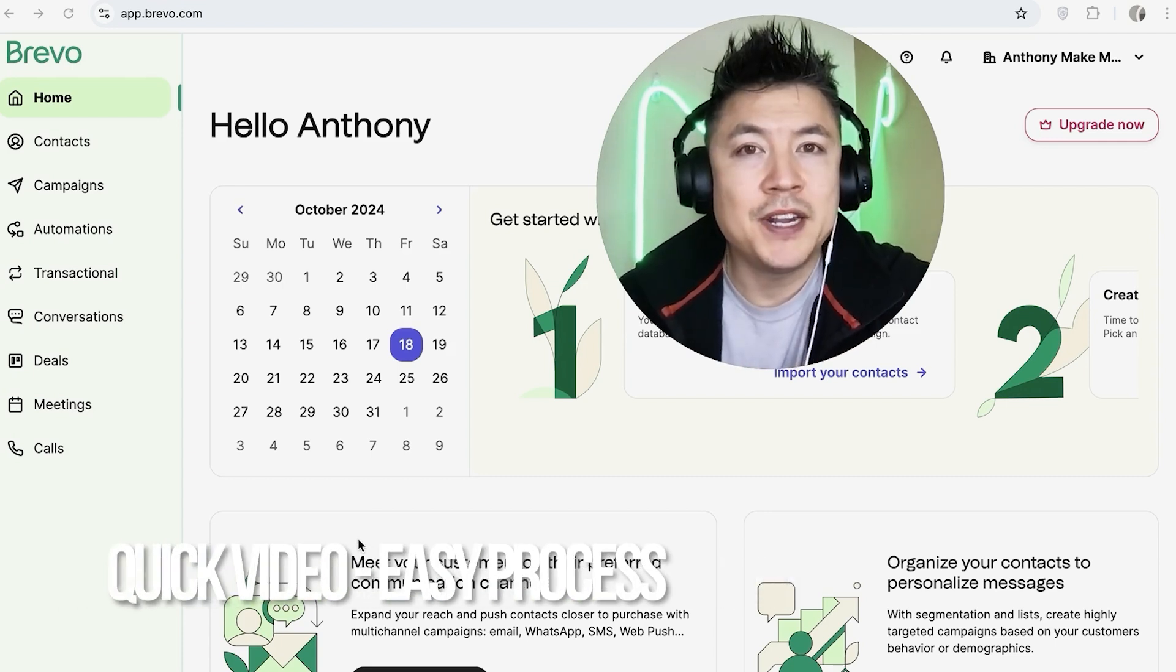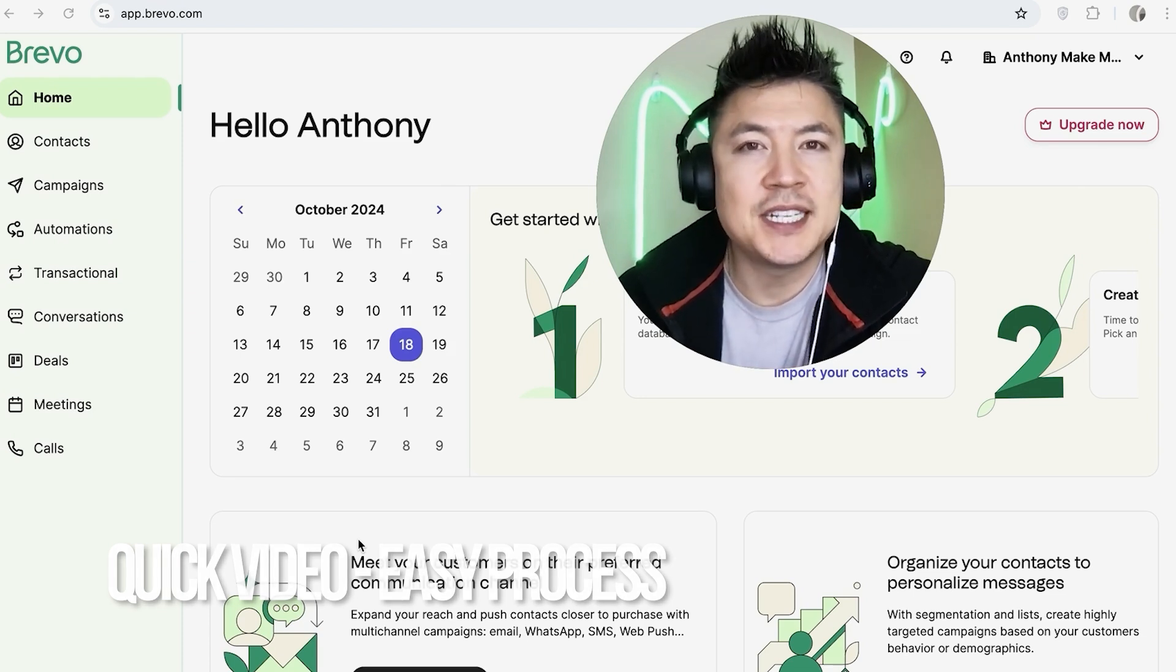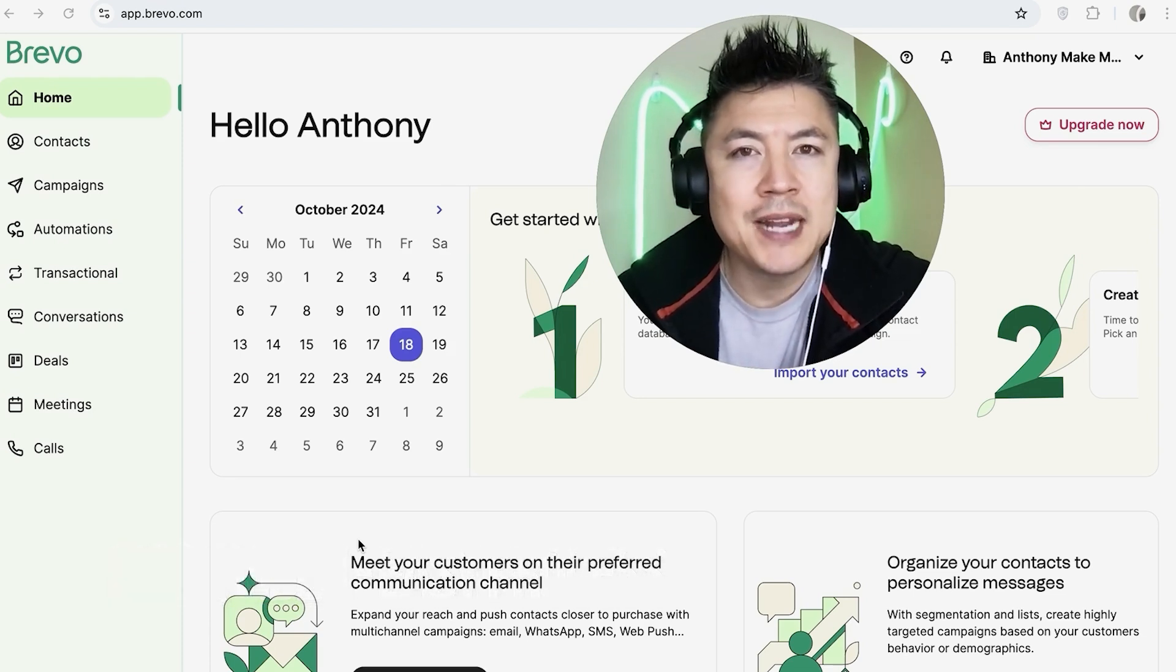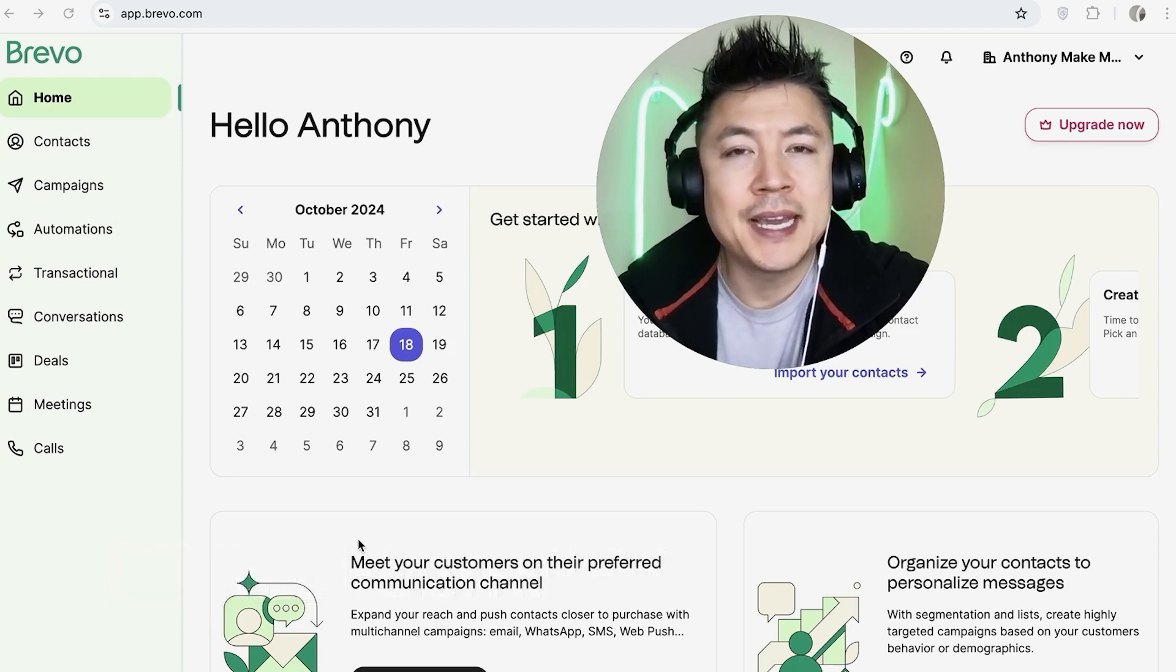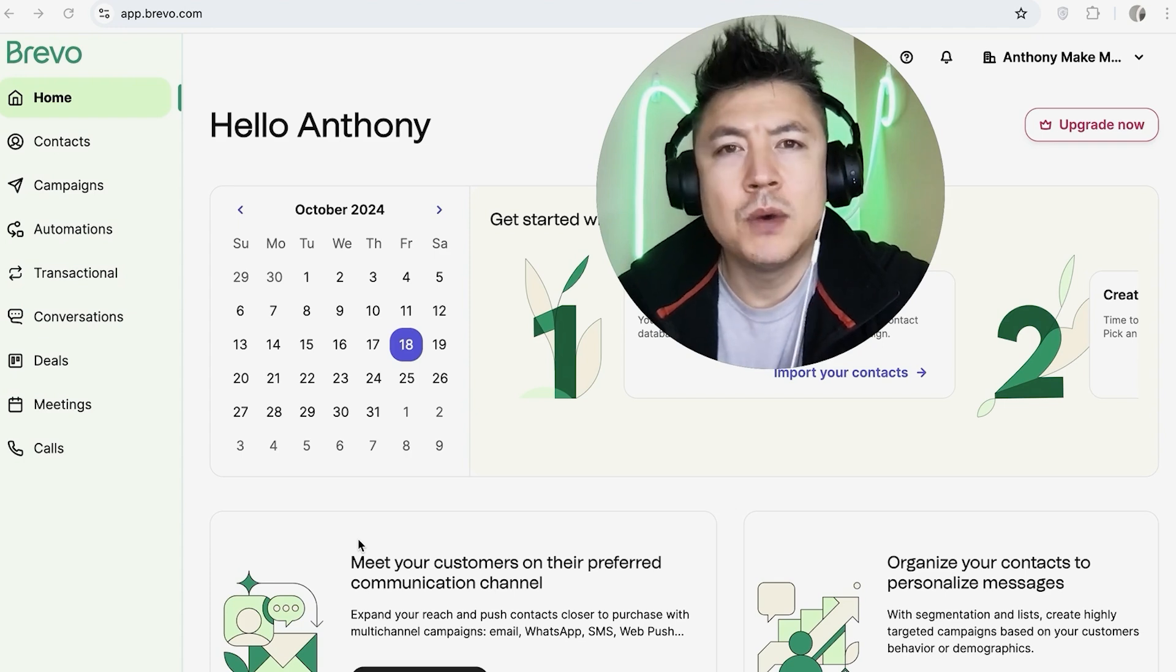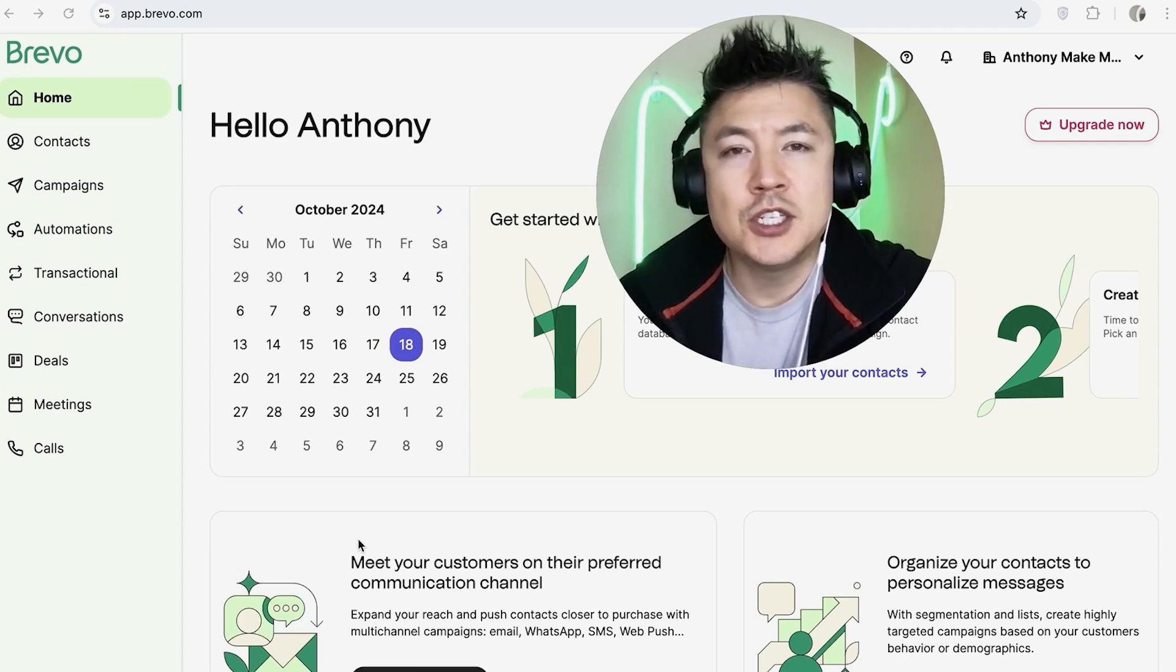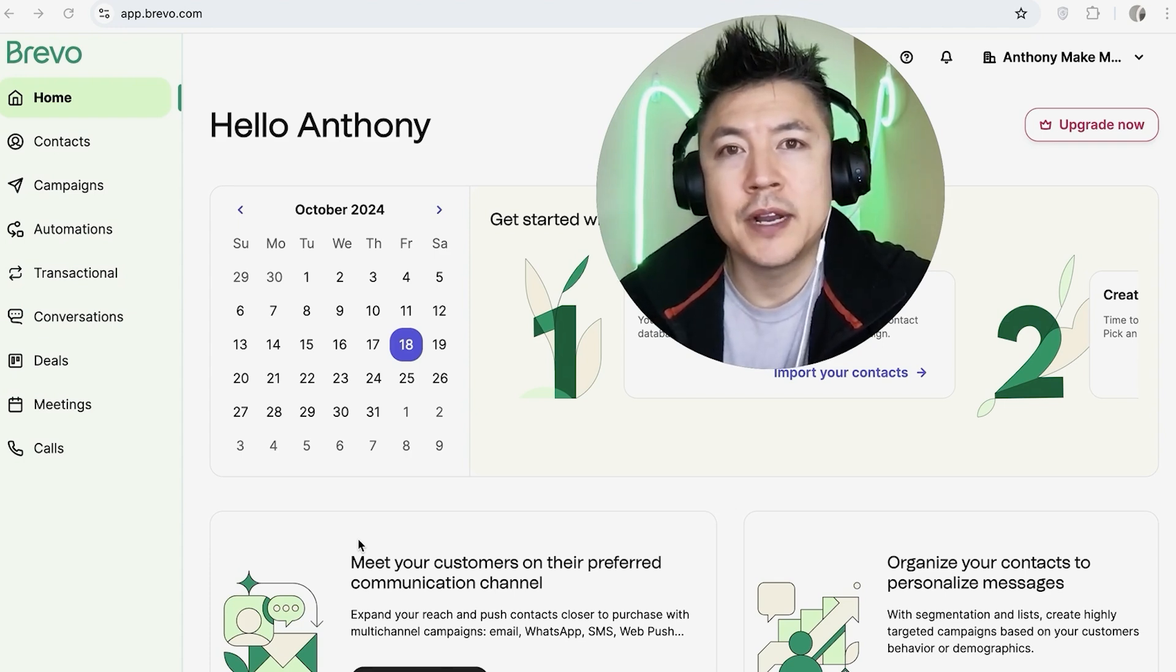First off guys, a real quick video, not too many steps involved, so be sure to stick around to the end of the video. But why would you want to add an admin into your Brevo account anyways? Well, that's pretty easy. If you're running an online business, you probably have a few VAs or assistants that help you out with your accounts.